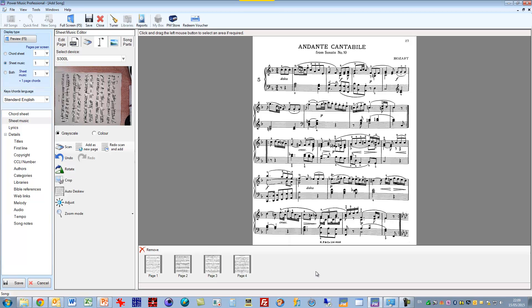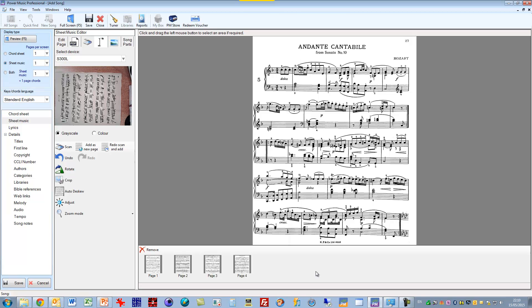So I can get my piece of music in exactly the way I want it. So that's adding music using either a flatbed scanner, conventional flatbed scanner, or using one of our live document cameras, which is a really easy and quick way of getting your music into Power Music.